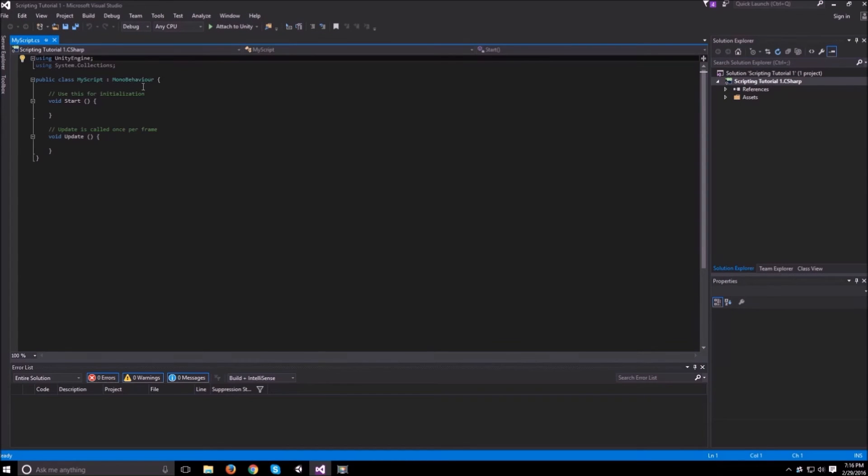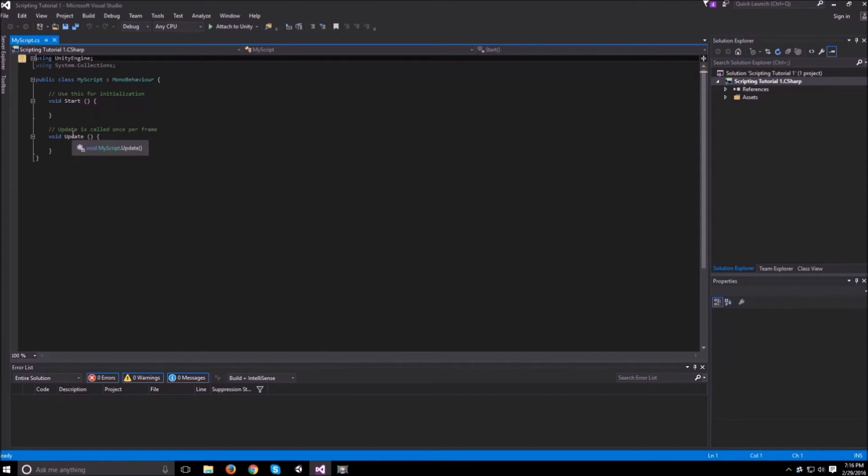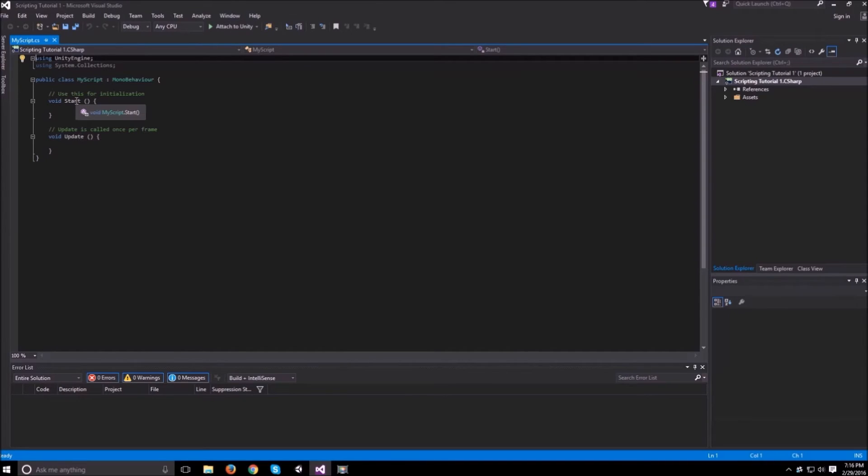There we go. Okay, as you can see Unity made two functions in here. One is start and one is update and these are automatically generated every single time you make a new script.